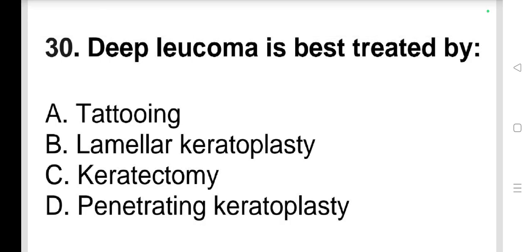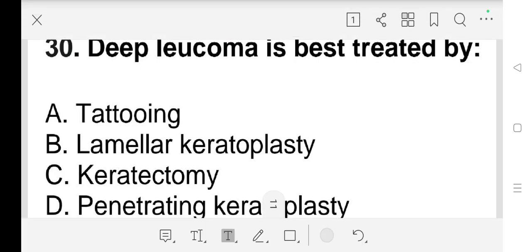Question number 30: Deep leucoma is best treated by a) tattooing, b) lamellar keratoplasty, c) keratotomy, d) penetrating keratoplasty. Our answer is d) penetrating keratoplasty.